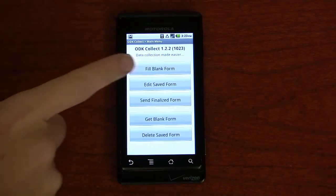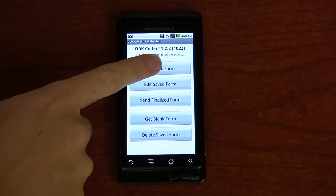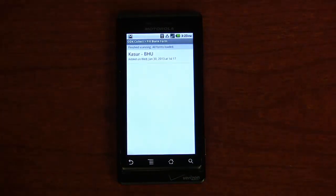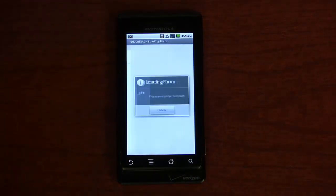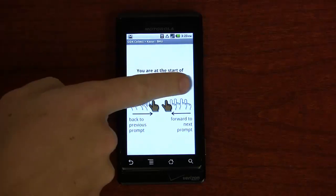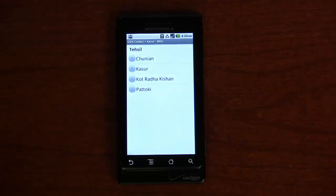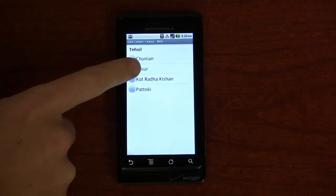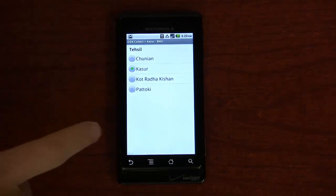This is how the XLS form renders on the phone. We will now show you how to fill in the form.